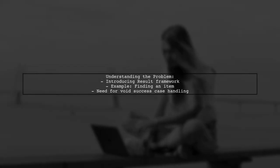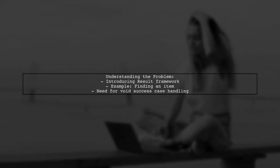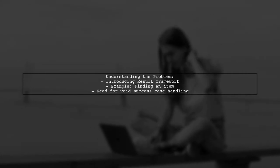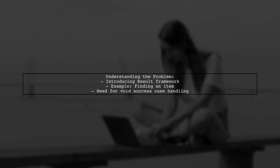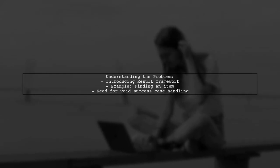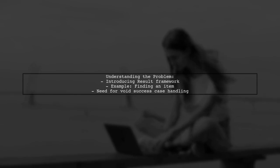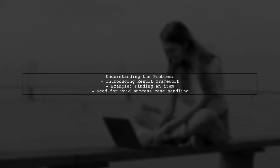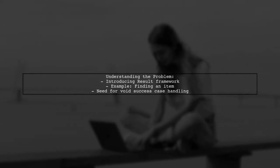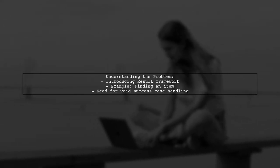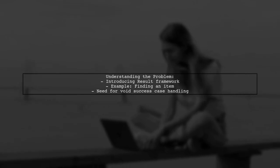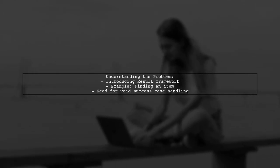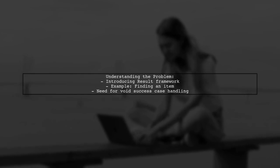Our viewer asks how to handle a void success case with the result library in Swift. Let's set the stage. Our viewer is introducing the result framework in their app, aiming to streamline error handling. They have a function that retrieves an item by its ID, and they want to know how to implement a success case that returns nothing similar to a delete operation.